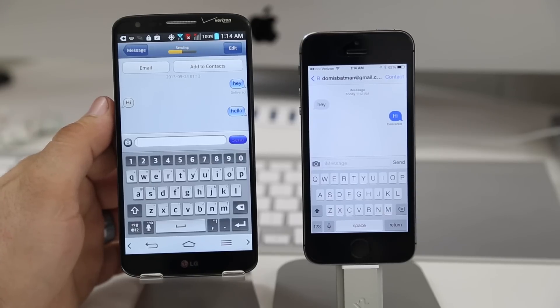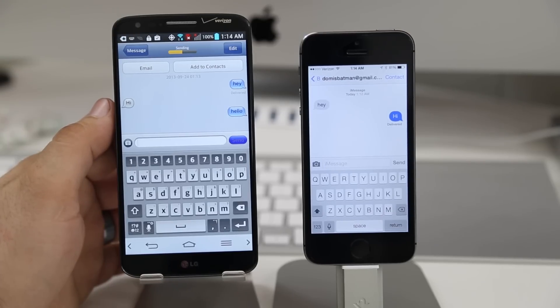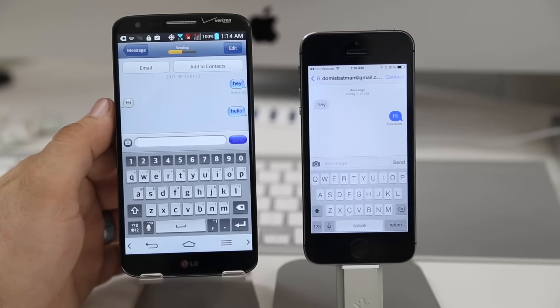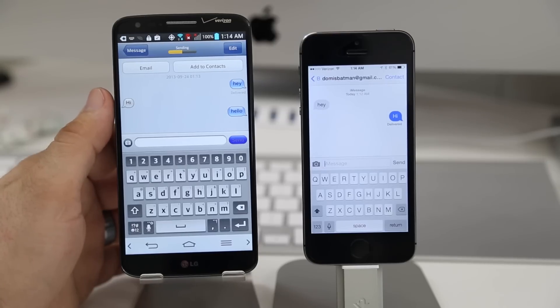But if you have an Android device and you want to send messages to iPhone, iPad or iPod Touch now you know it's possible. Another thing I noticed with this iMessage application for Android is you don't get those little typing bubbles.